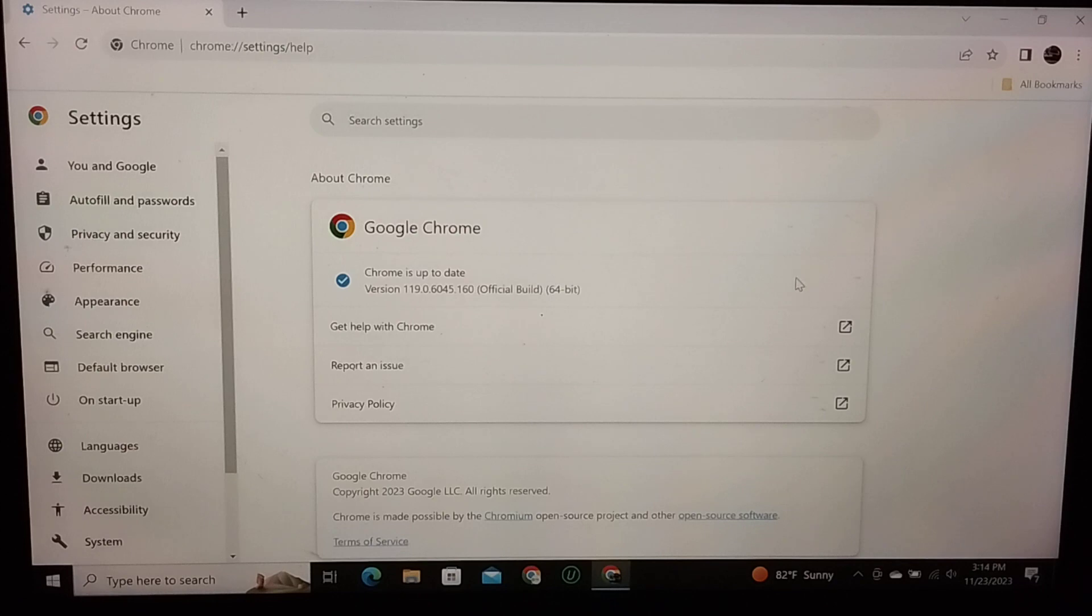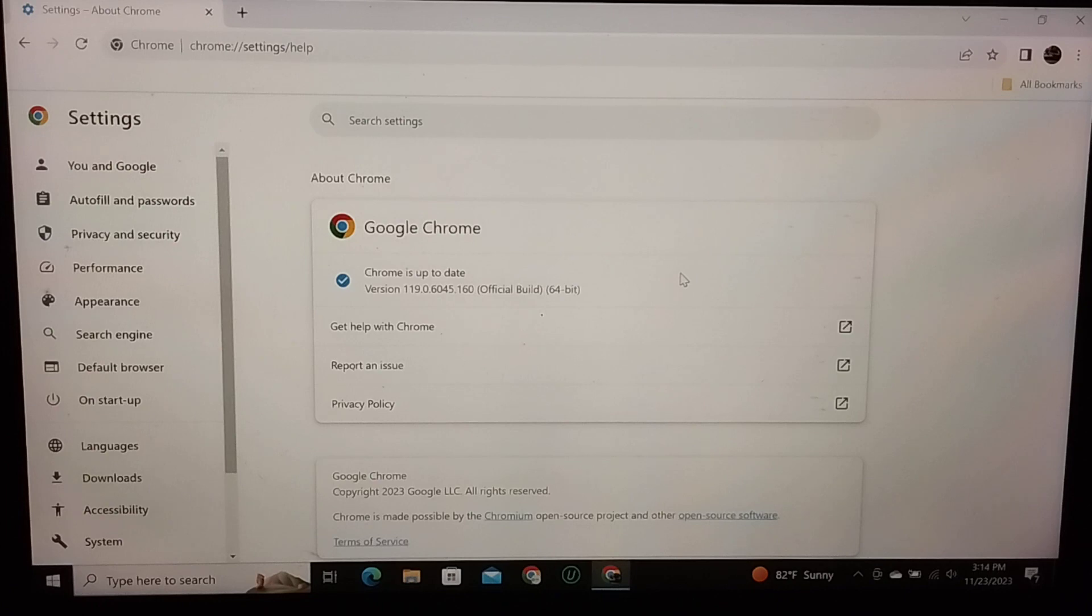You just simply click it and update your Chrome browser, and then you can see Chrome is up to date. So that's it guys, I hope you can understand. Hope this video can help you. Don't forget to like and subscribe to my channel.